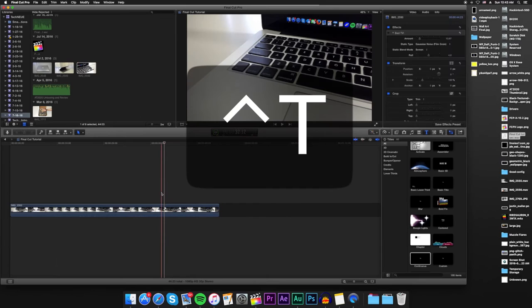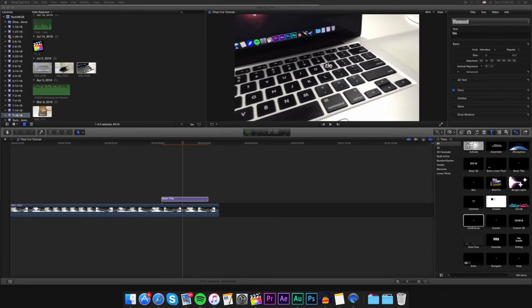Another useful tip, you can add the default plain title by pressing Ctrl T on your keyboard. Your title will appear wherever your playhead is at on the timeline.